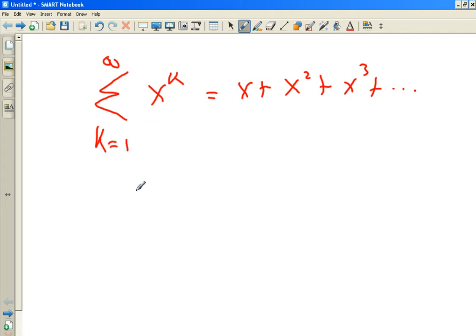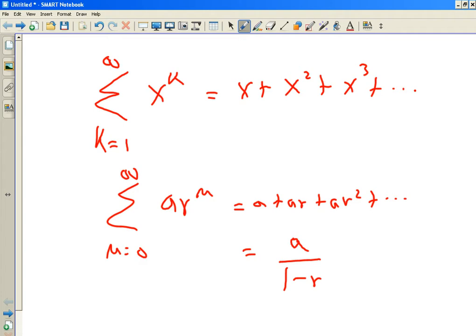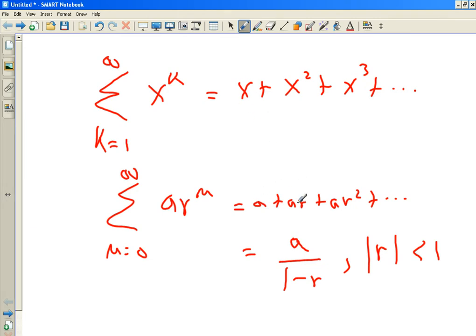Remember, geometric series: A·R^N, N starts at zero. So the first term was A, then A times R, then A times R squared, and so on. The first term over one minus the common ratio is what it converges to if it's geometric — only if the common ratio in absolute value is less than one. Compare this to this. A is the first term — what is it? X. And the common ratio — I'm multiplying by R each time — is also X. So this is A over one minus R: if you add up infinitely many terms, it converges to this function.